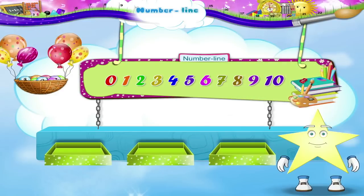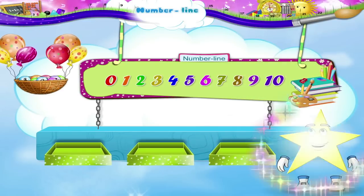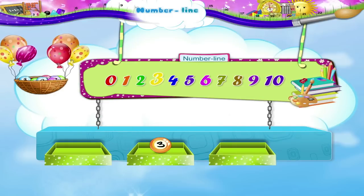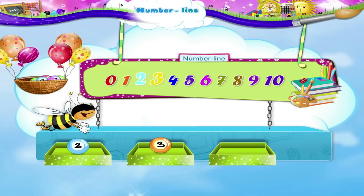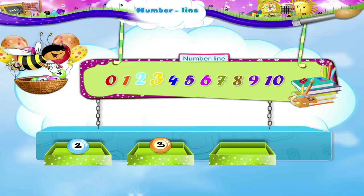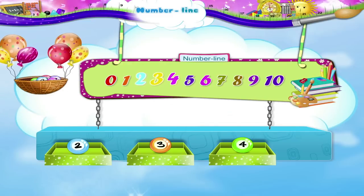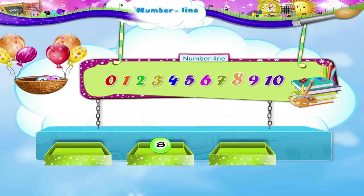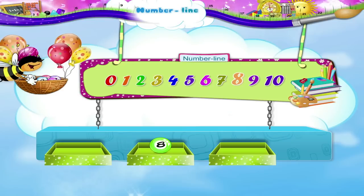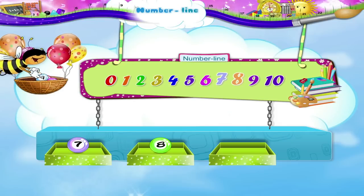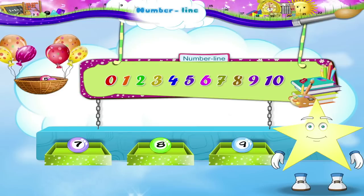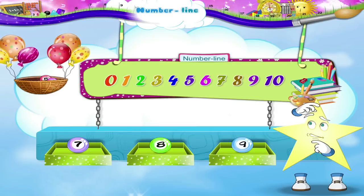Starry, we can also have numbers in between. So the number 3 is between the numbers 2 and 4. And the number 8 is between the numbers 7 and 9. Starry, wasn't that a very useful number line?